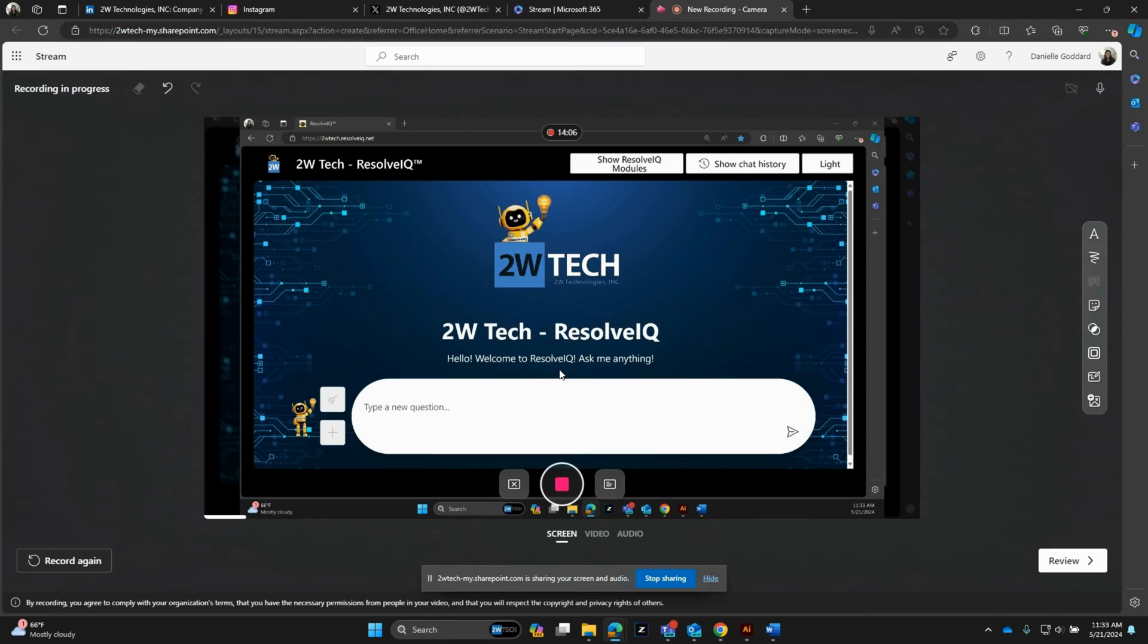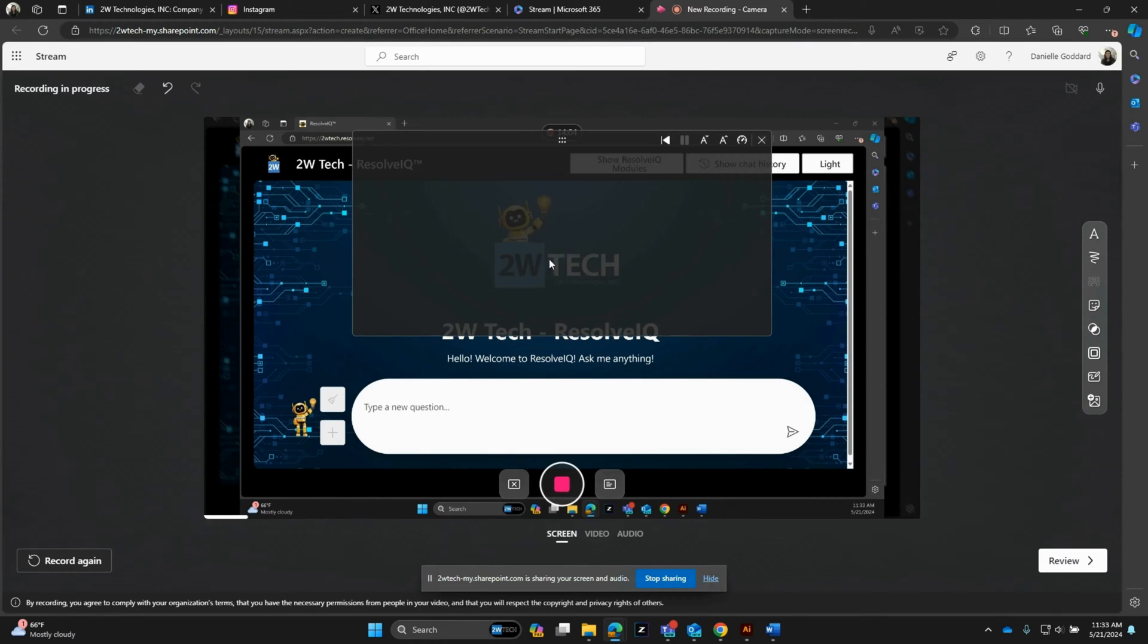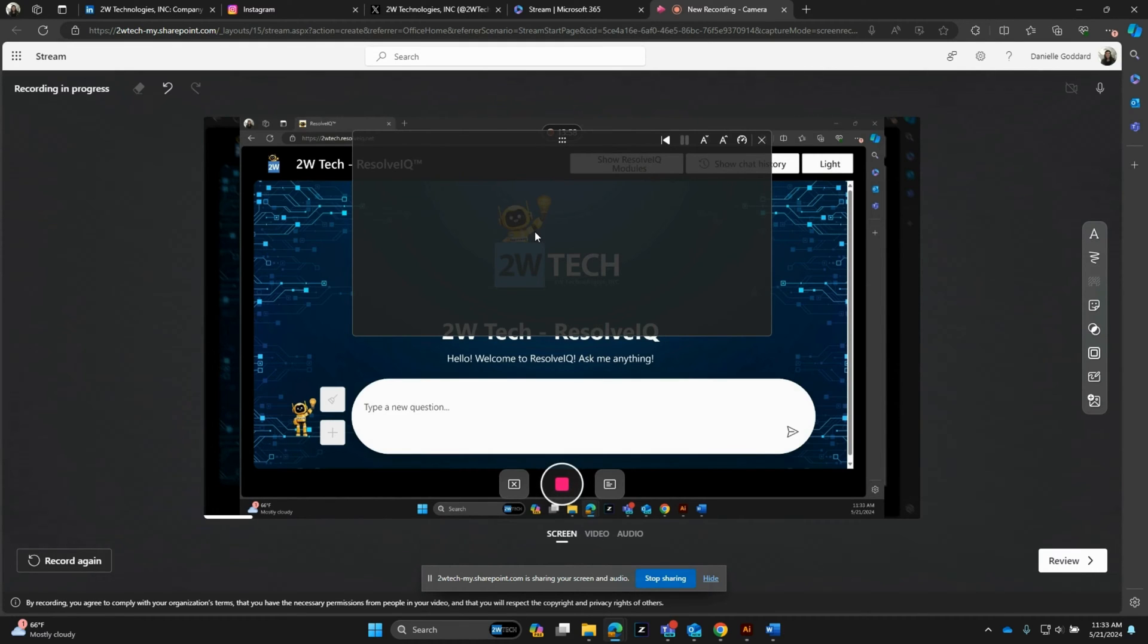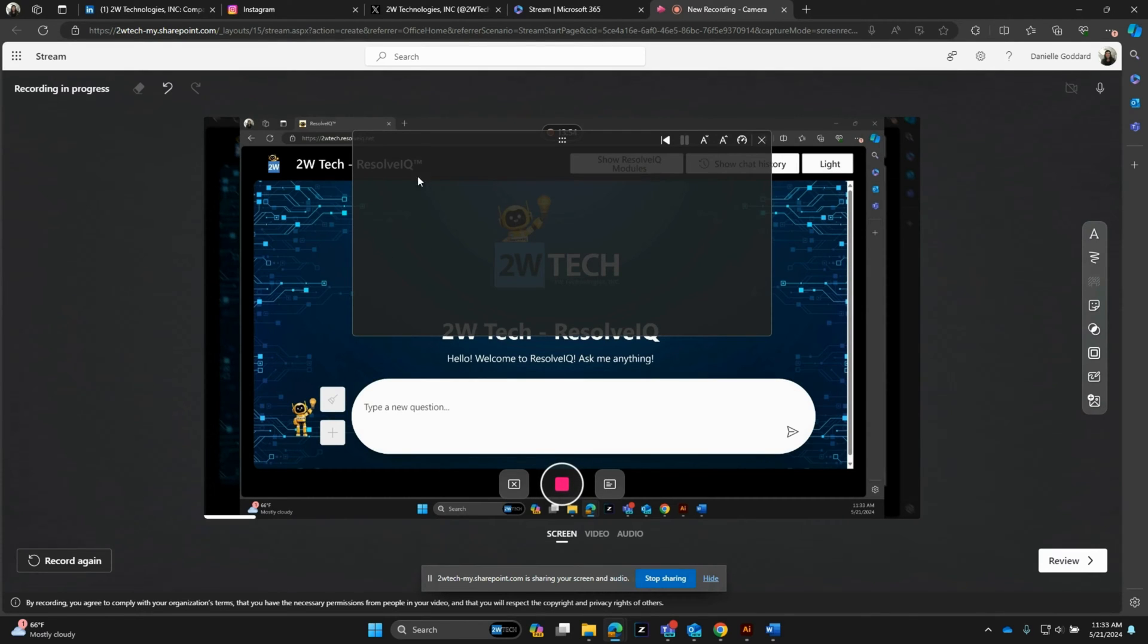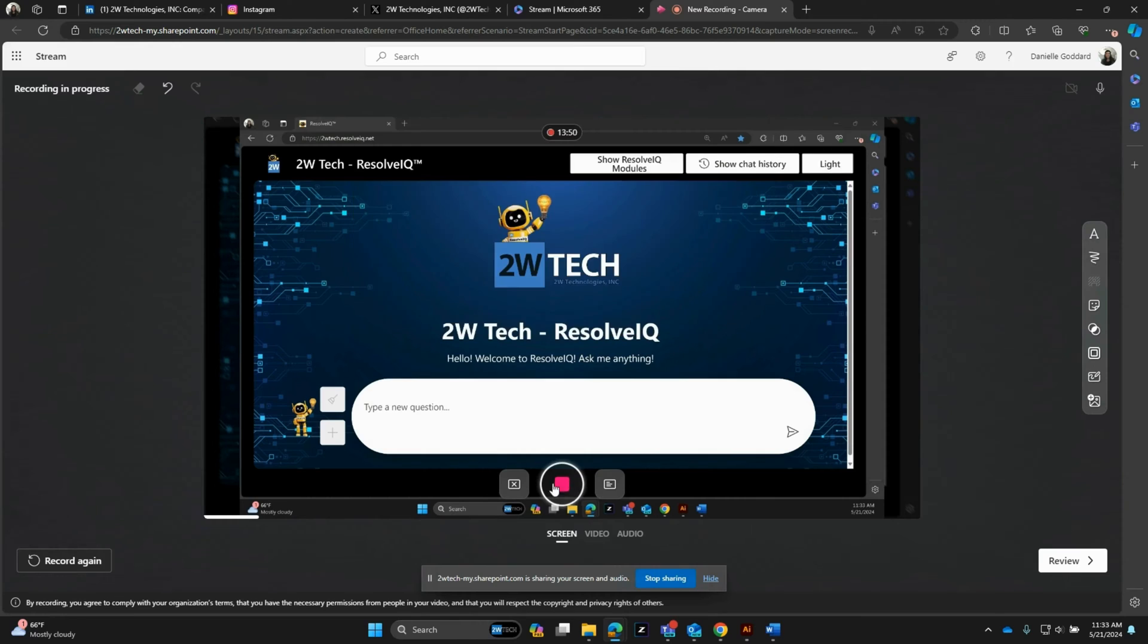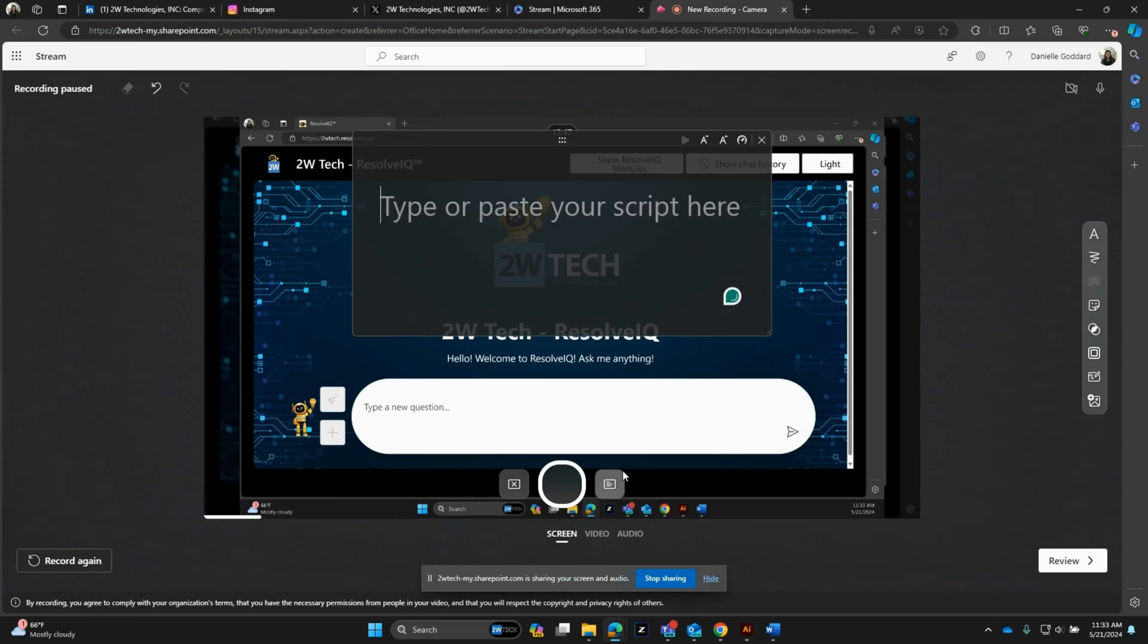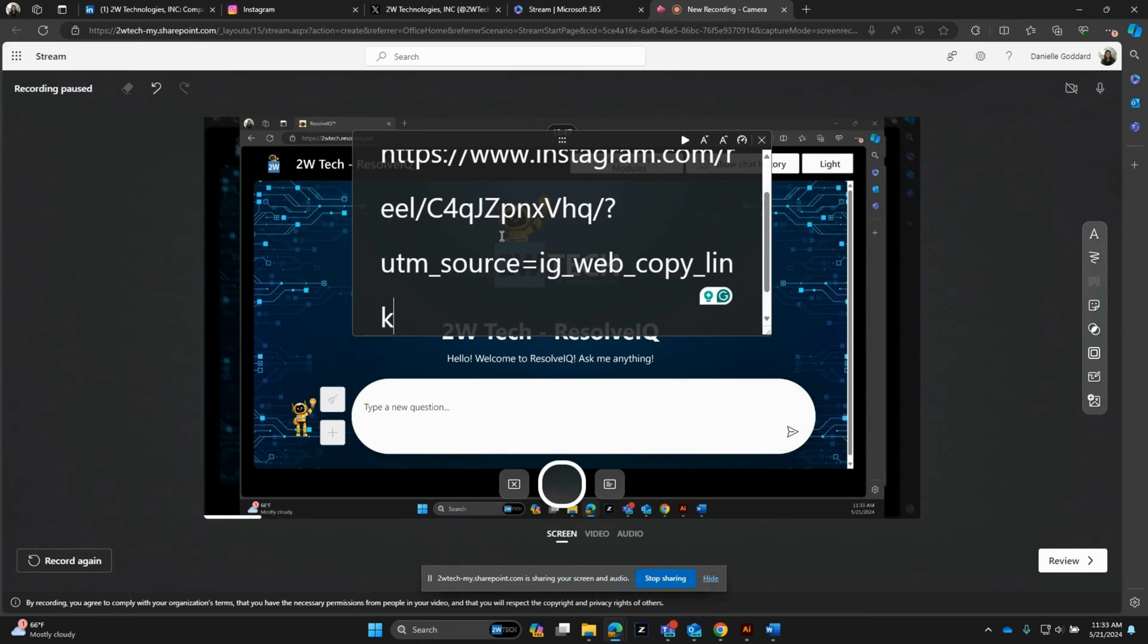And then there is a teleprompter app. This is great because you can copy and paste a script into here and have it scroll through as you're recording. Notice that it's not letting me do that right now. And that's because I already am recording. So if I click this button again, it'll pause it. I can pull up the teleprompter and now I can paste in a script.